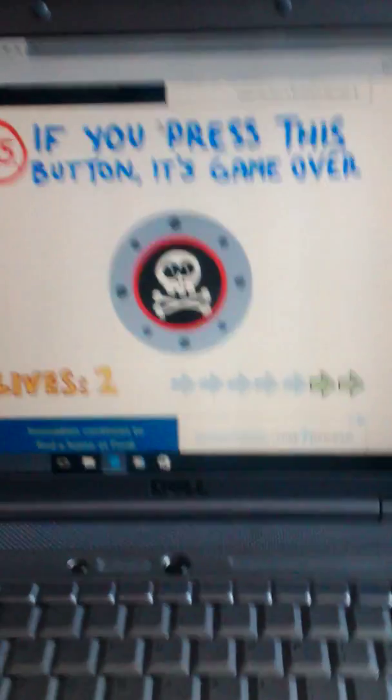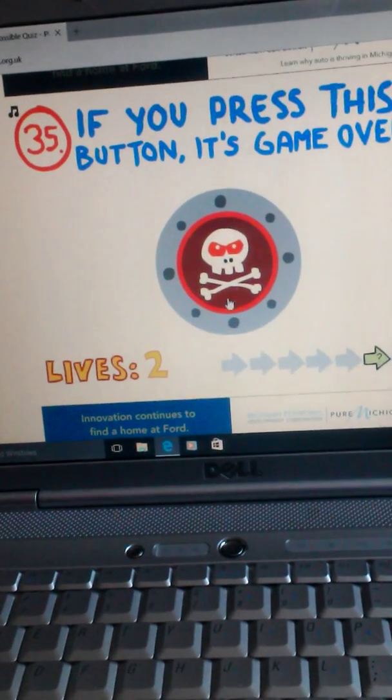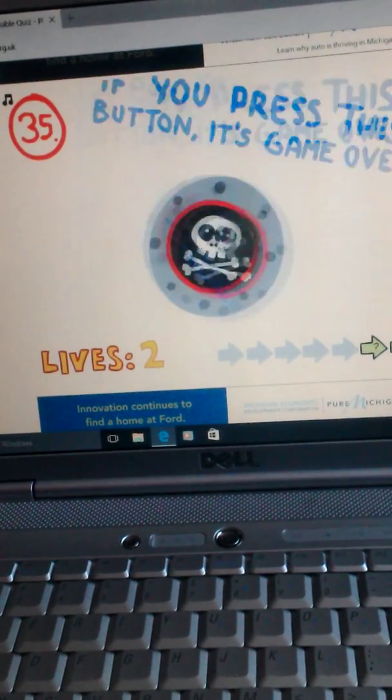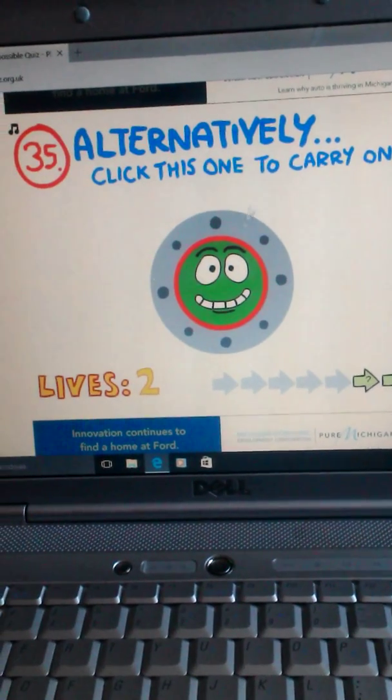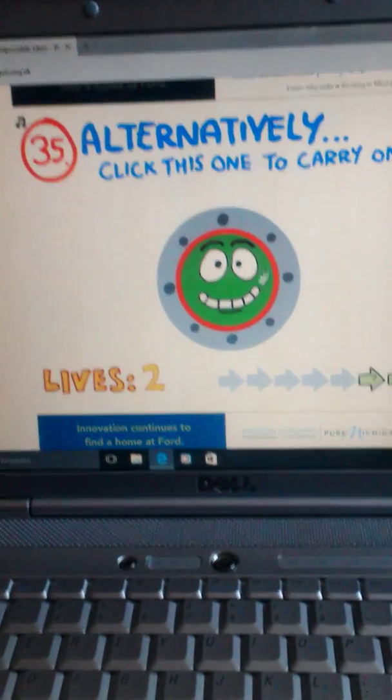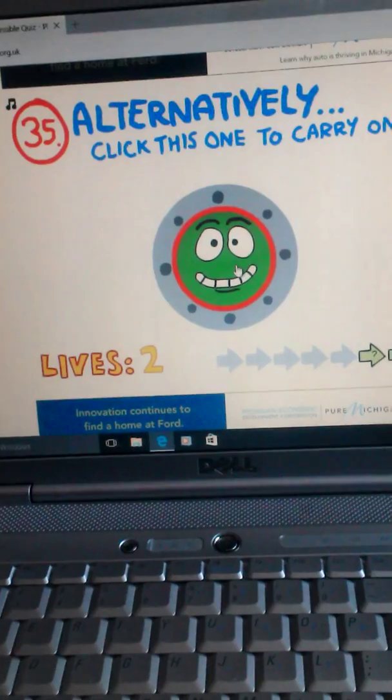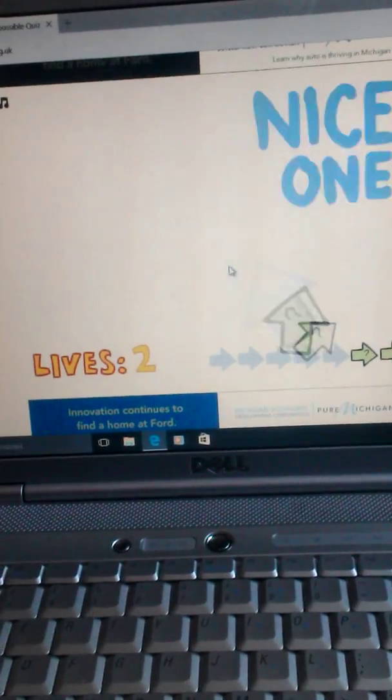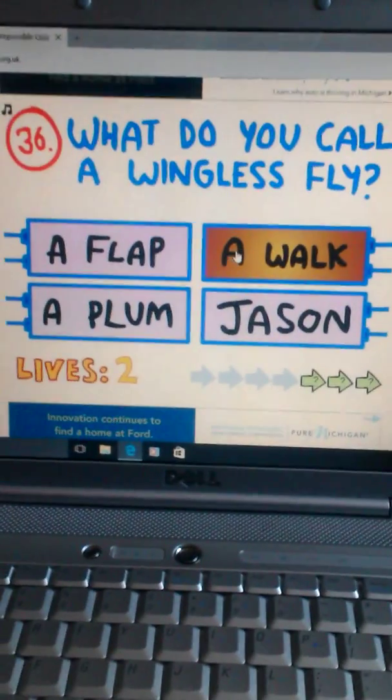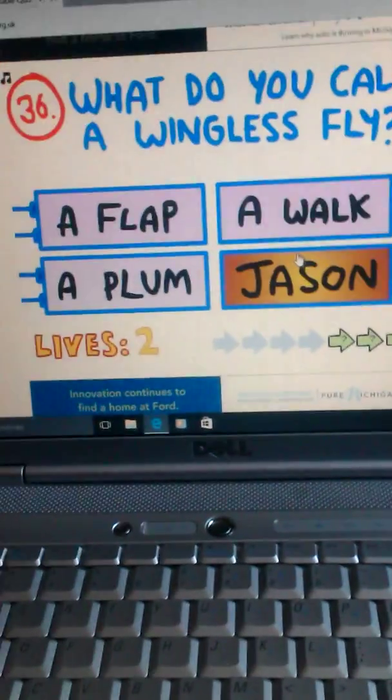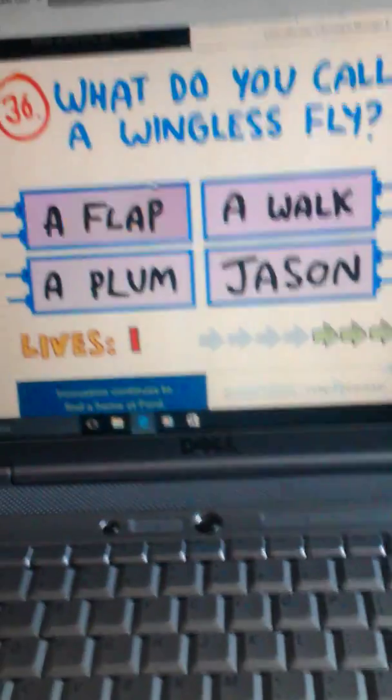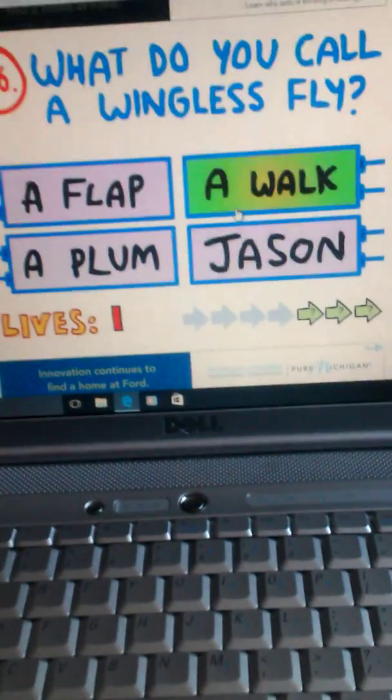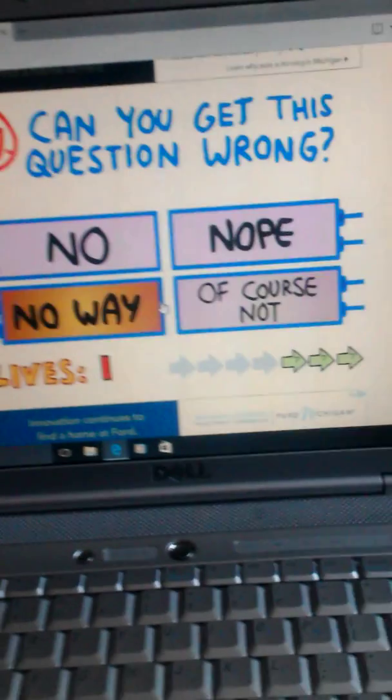Press this button if it's game over. I don't want to press it. Alternative, of course, this one to carry on. I don't trust it. Let's see. Really? What? I don't know. What do you call me a fly? Jason! A walk? A fly, a walk. Oh, I get it. Because it has no flip lights.